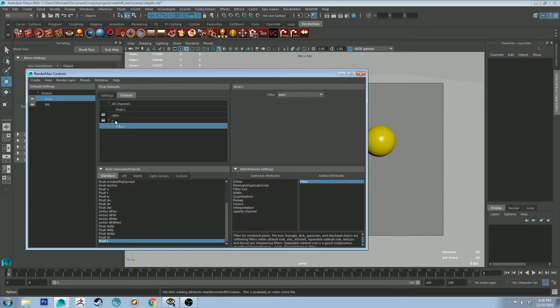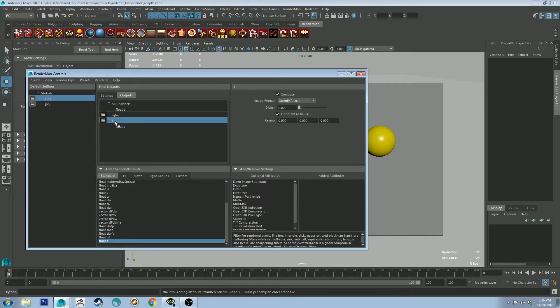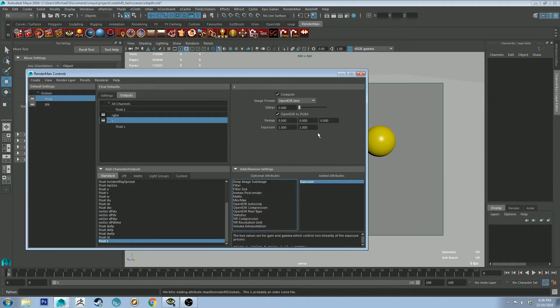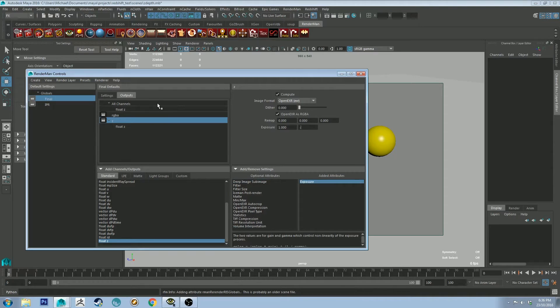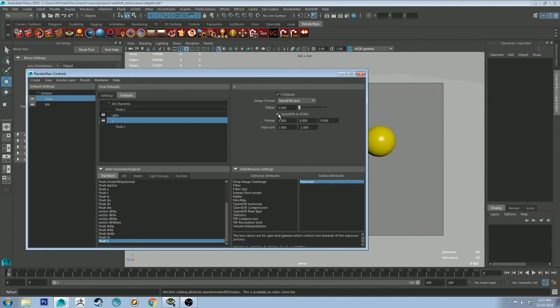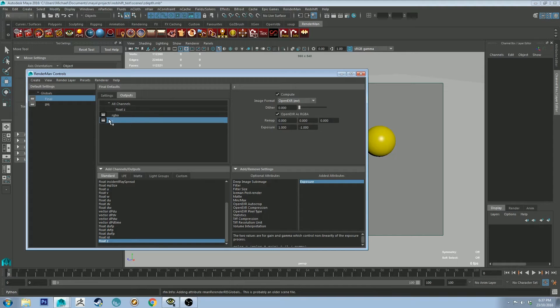Then go back onto the left-hand column here, select your Z, and we're going to add an exposure by right-clicking and clicking Add. Then we're going to change the exposure to 1 to negative 1. This is just so the exposure is basically normalized on the Z-Depth export. If you don't do this, your image will appear white overall.